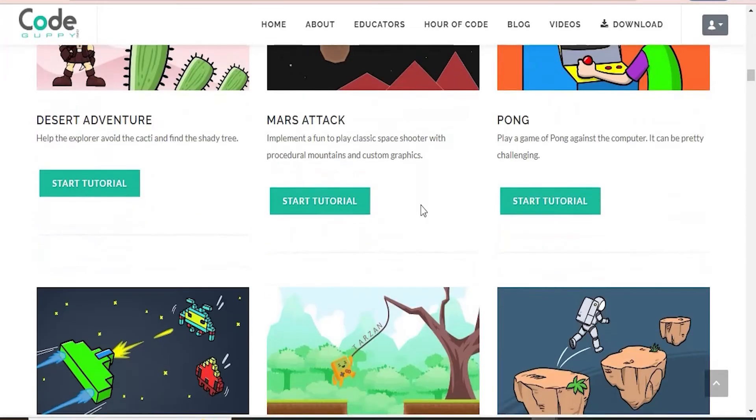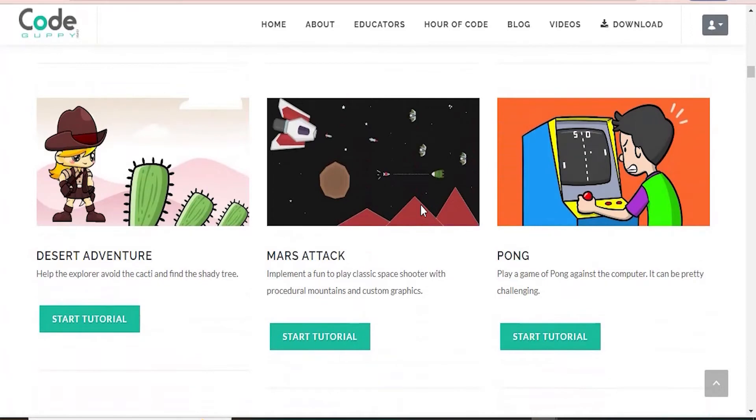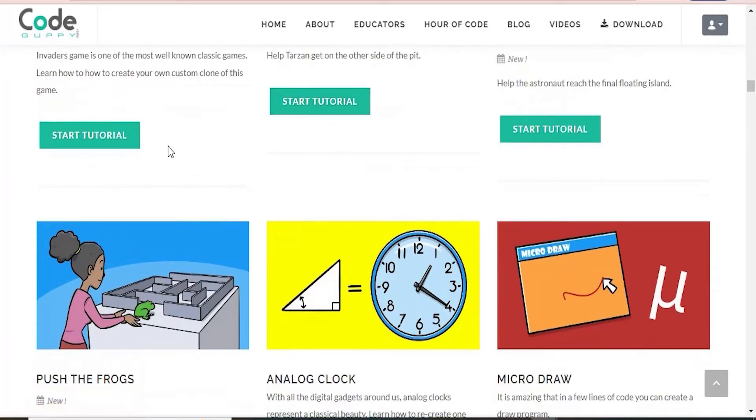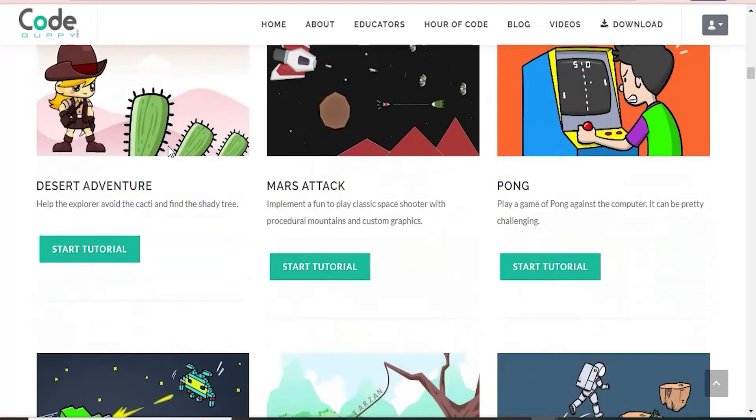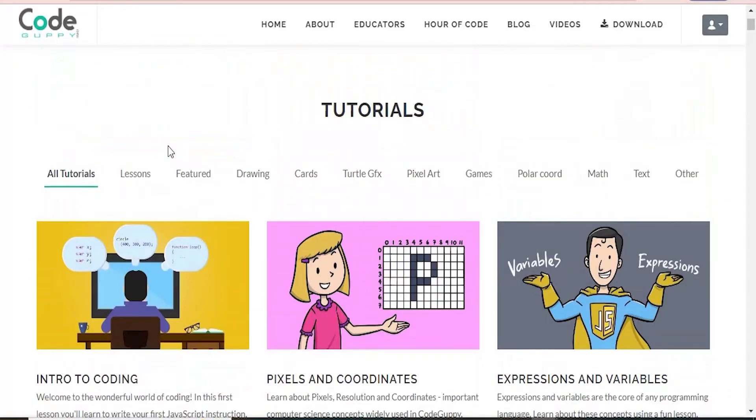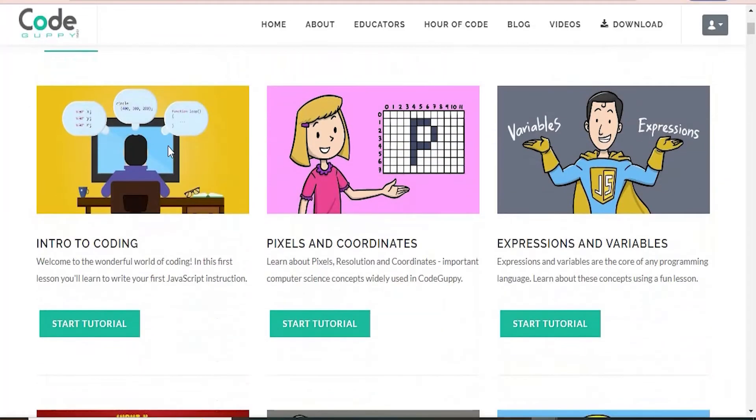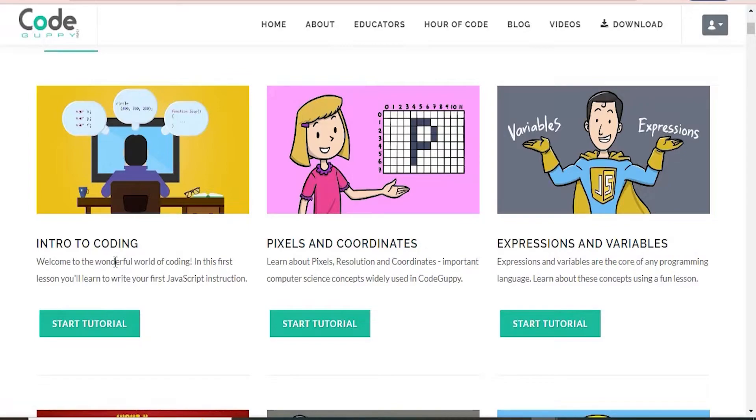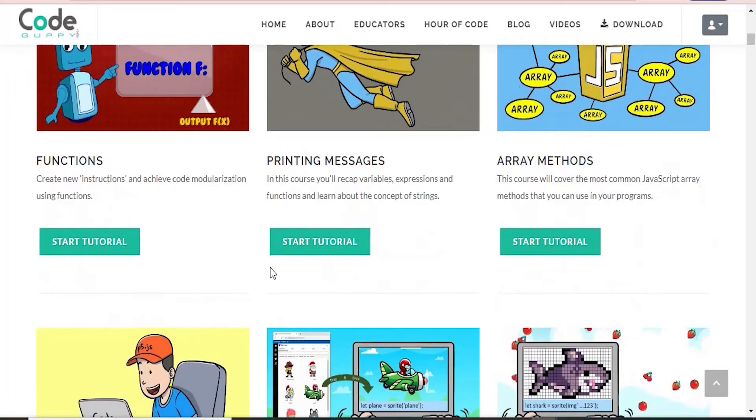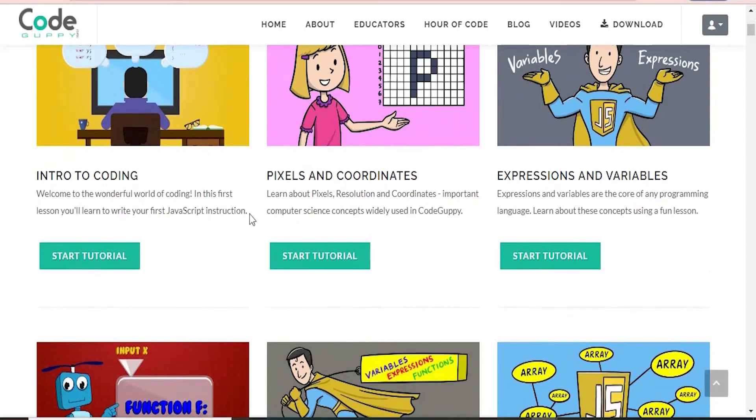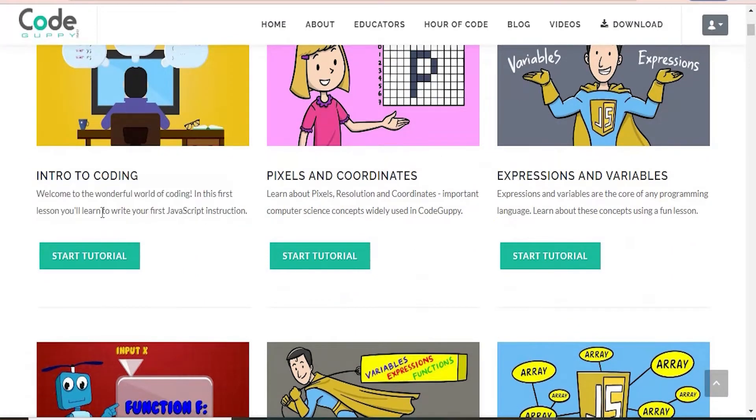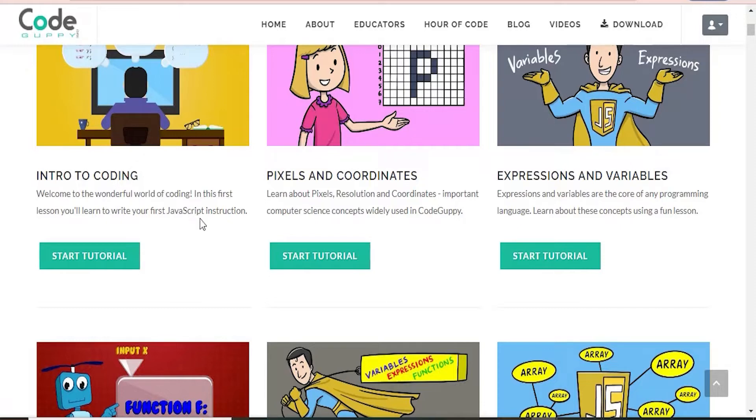There are a lot where you can create your own games such as this Mars attack, you have Tarzan, Invaders, and there's also some simple lessons that you can look at like this intro to coding lesson, pixels and coordinates, expressions and variables.